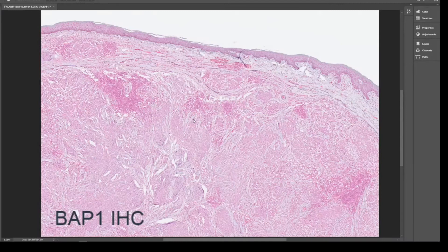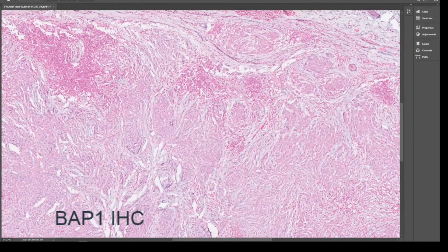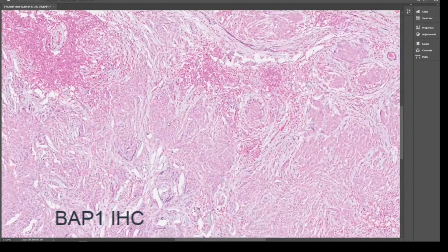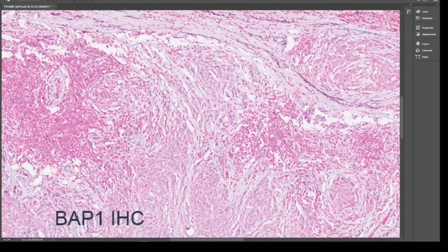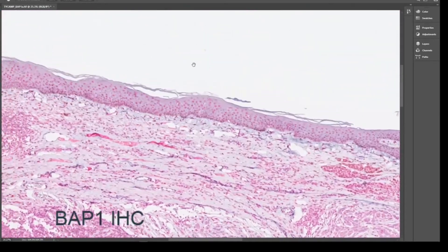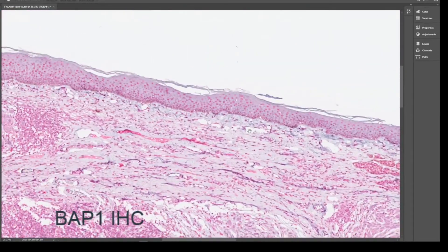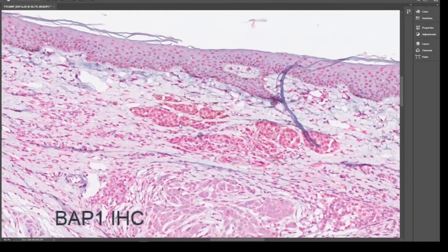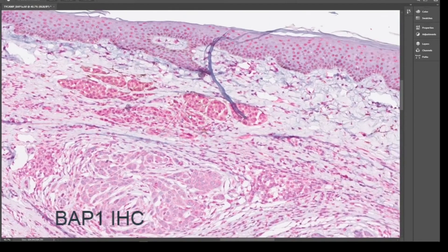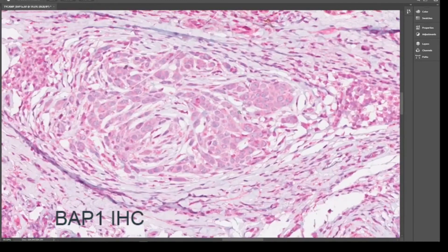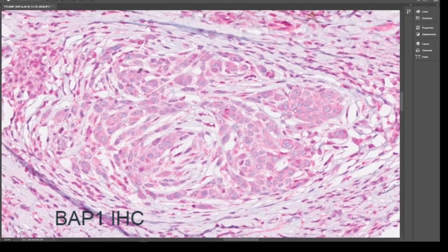Moving to BAP1 immunohistochemistry, it should only take you a few seconds to see that there is a loss of expression in the nuclei inside the clone. There will be positive controls in the lymphocytes as well as in the keratinocytes, and there can also be some positivity where there are the bland remnants shown previously. There is also some degree of cytoplasmic staining with BAP1, which is not constant.